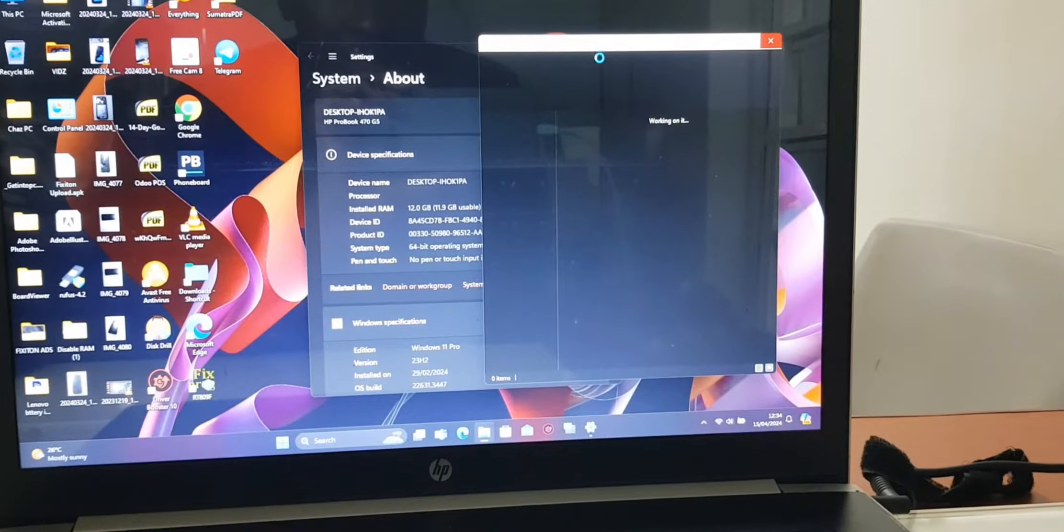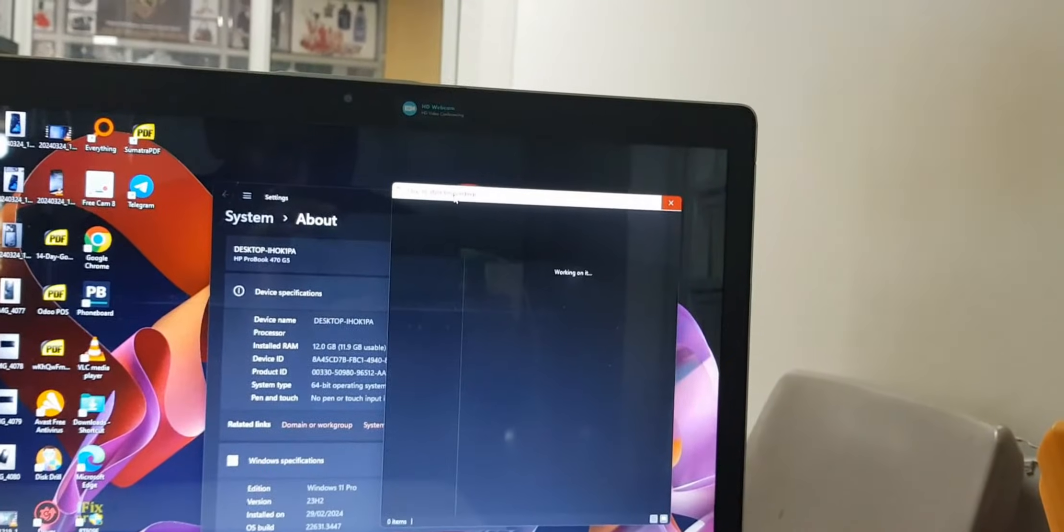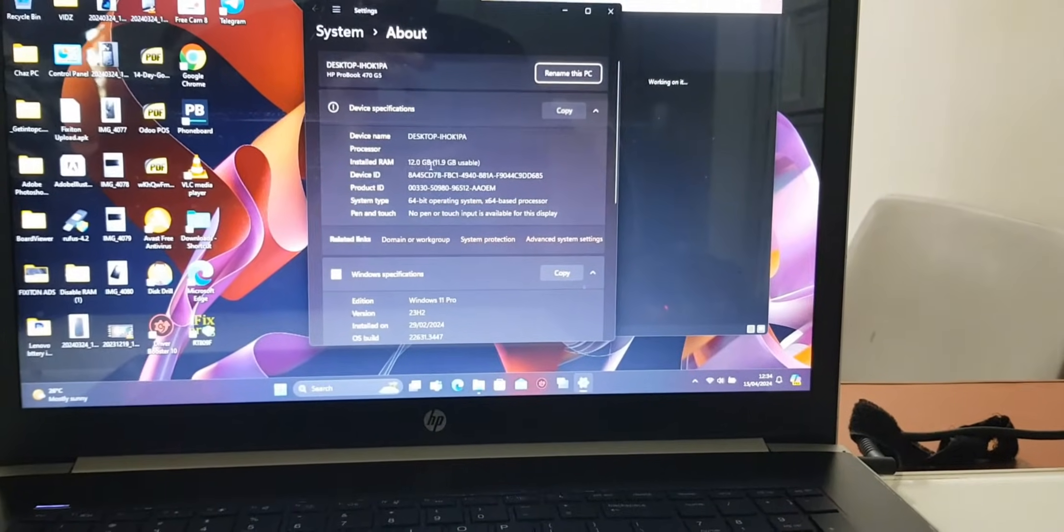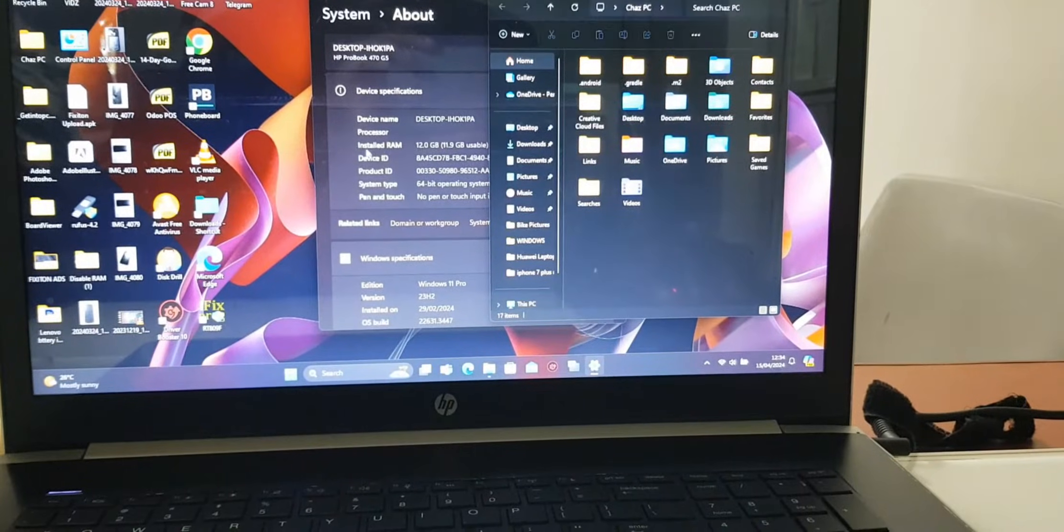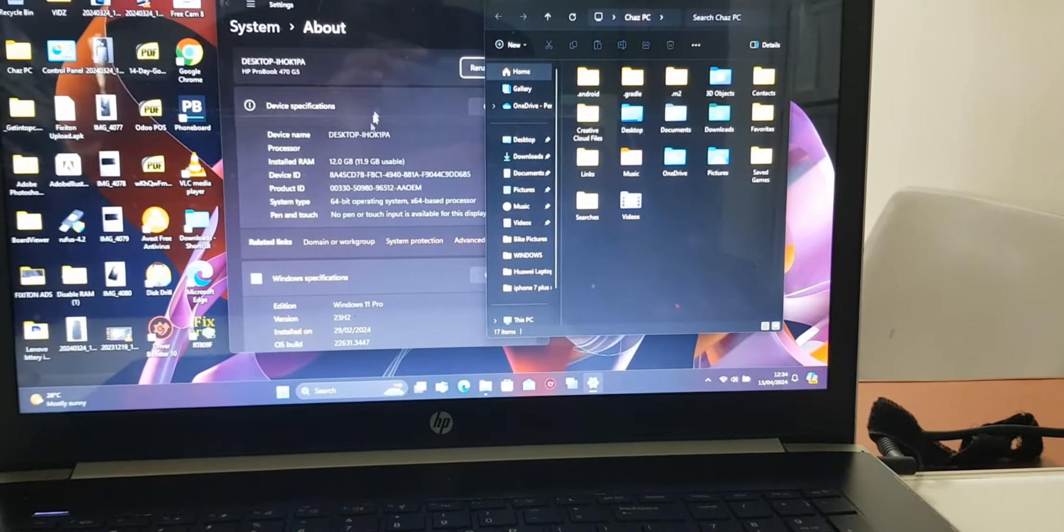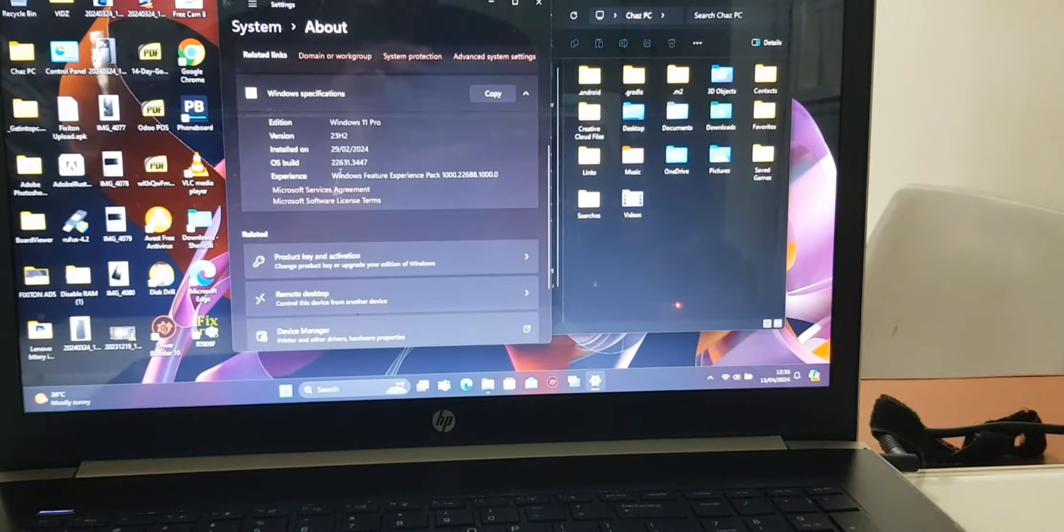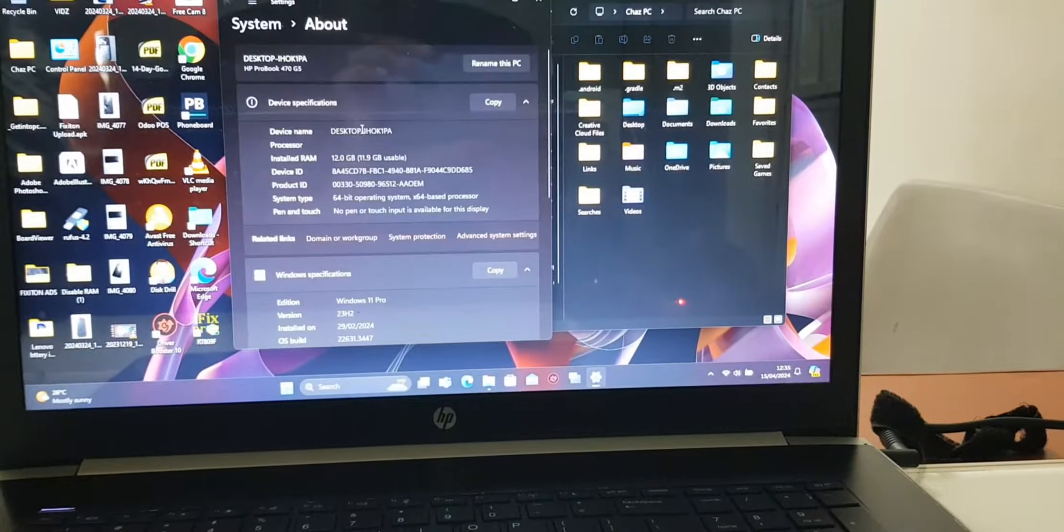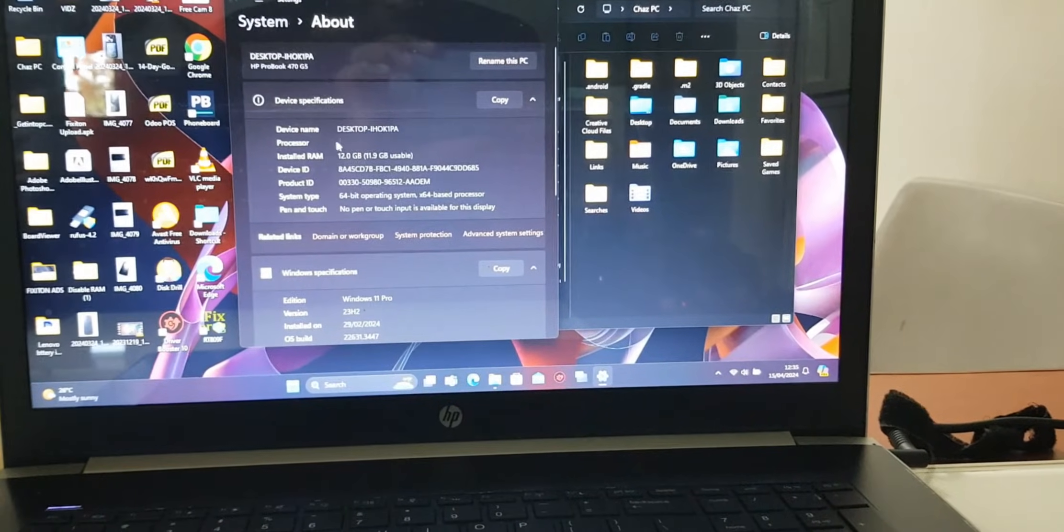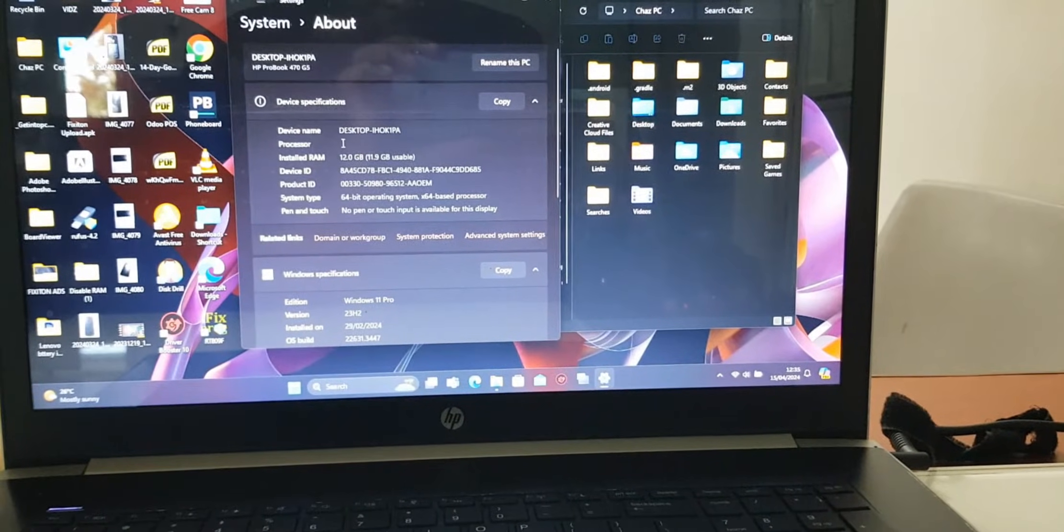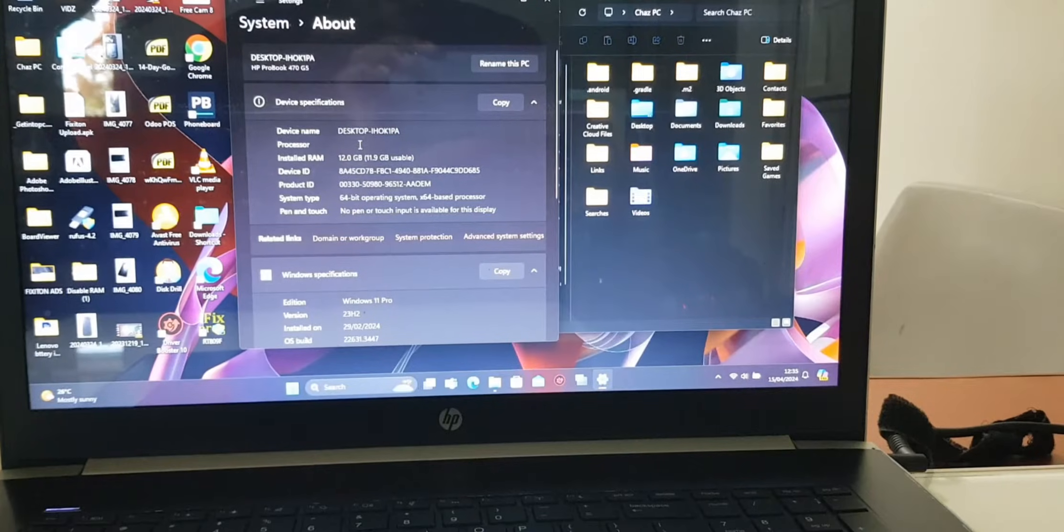You can see this one saying it's not responding. So you can see the details here - this laptop has got 12 GBs of RAM, it's got Windows 11 Pro. You can even see that the processor is still processing, it's not even showing here.